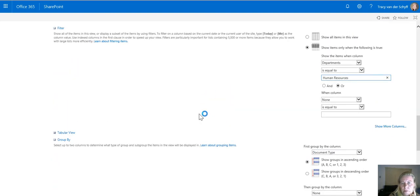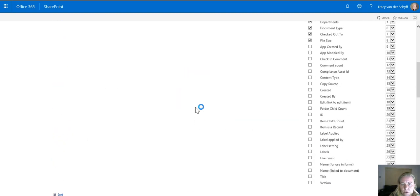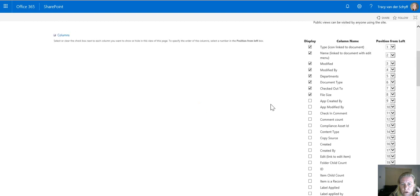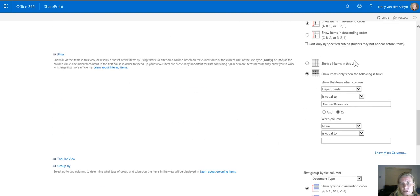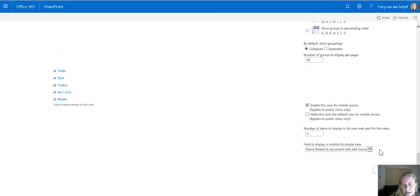This means that this will be a filtered view for Human Resources that only shows Human Resources content. I can then remove the departments and the document type columns because it's actually showing in the filter as well as in the group by view.